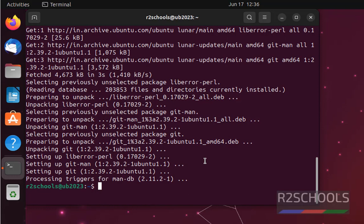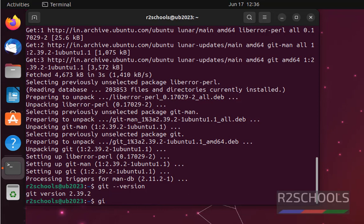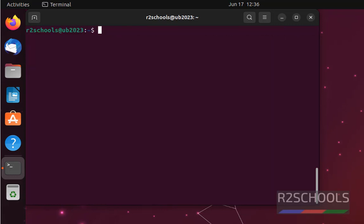Let's verify. Git --version. See, we have installed git version 2.39.2. Or simply type git --help.